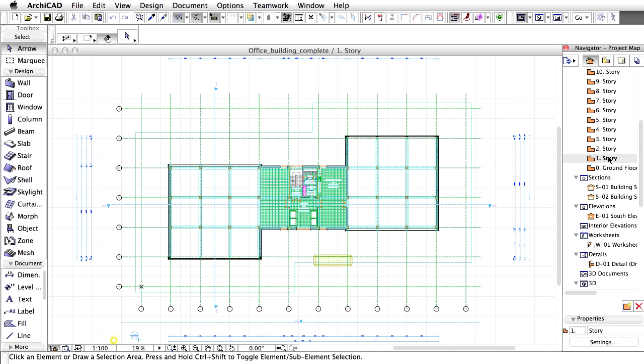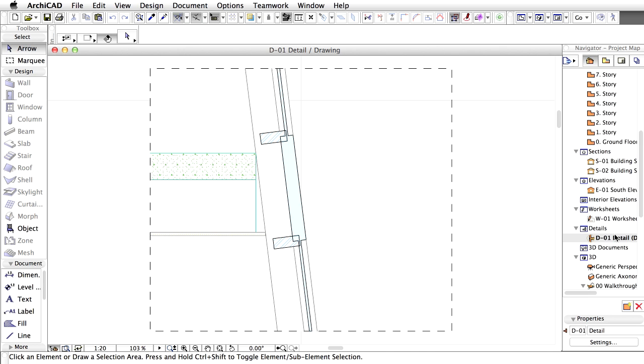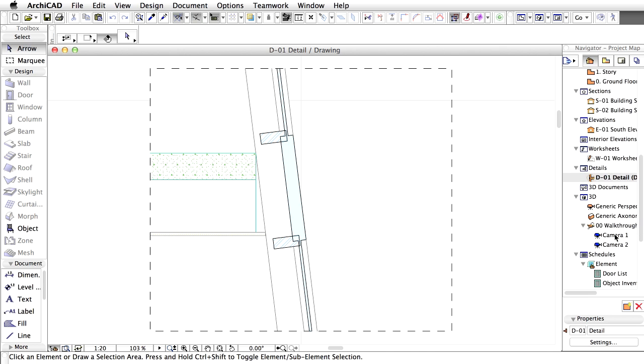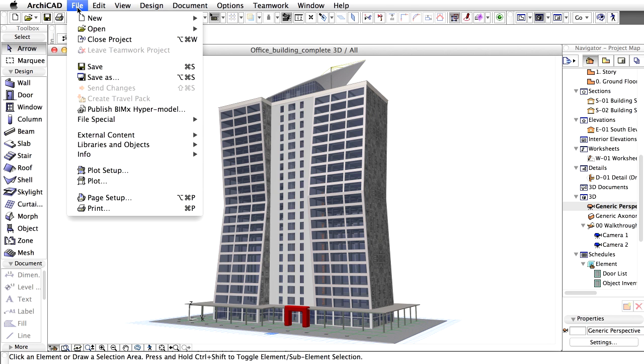In the following lessons, we are going to reproduce this building complete with 2D documentation, rendered perspective views, and schedules for different building elements. For the time being though, let's close this project and start working with a clean sheet.